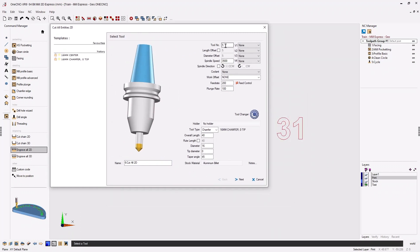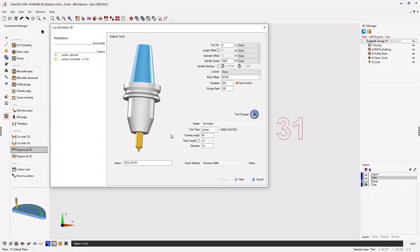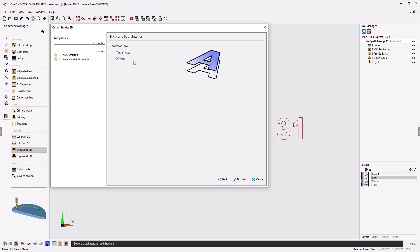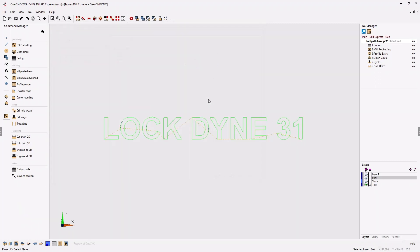Now let's head back to the command manager and use engrave all 2D. For the tool I'm going to put this in turret position number five. The type of tool is really up to you — any pointed tool will work, even a center drill. I already have the speeds and feeds selected. Clicking next, we have our clearance values, and for the final Z I'm going to set that at minus 0.1 millimeters. I don't need to take multiple depths of cut, just one depth set to none. Let's click finish and let 1CNC generate the toolpath.